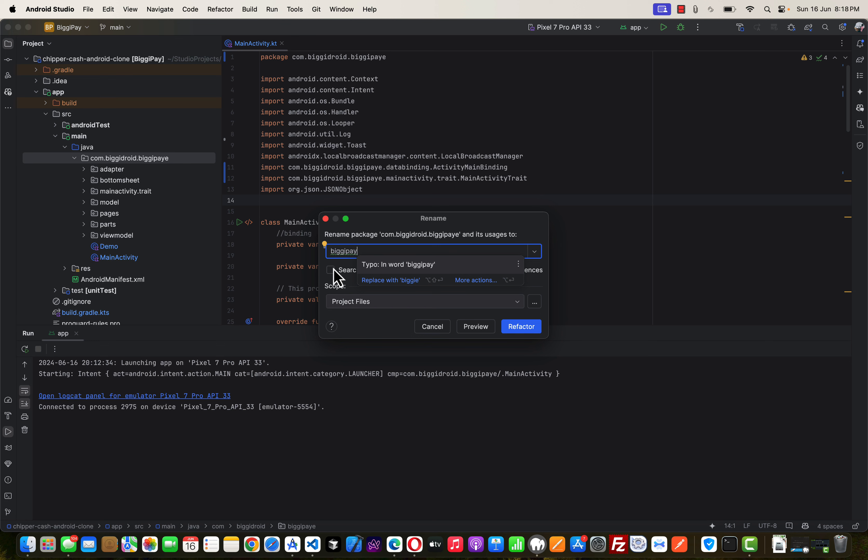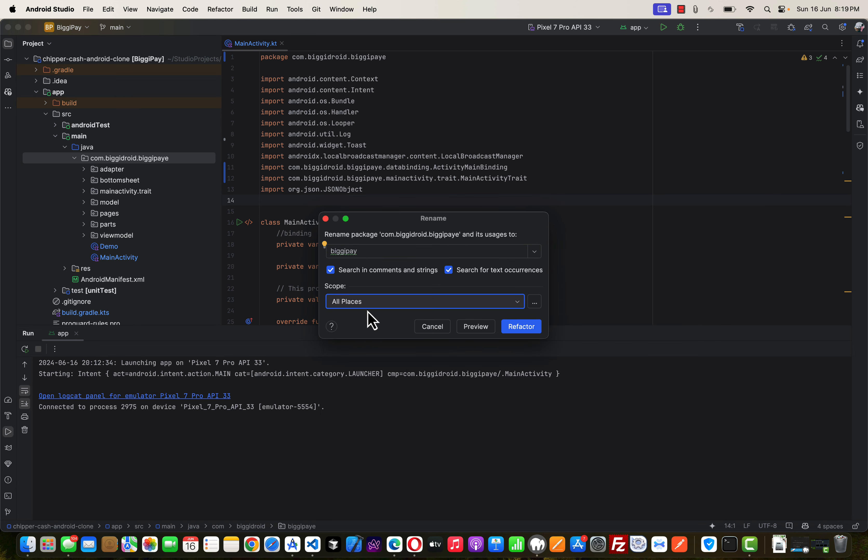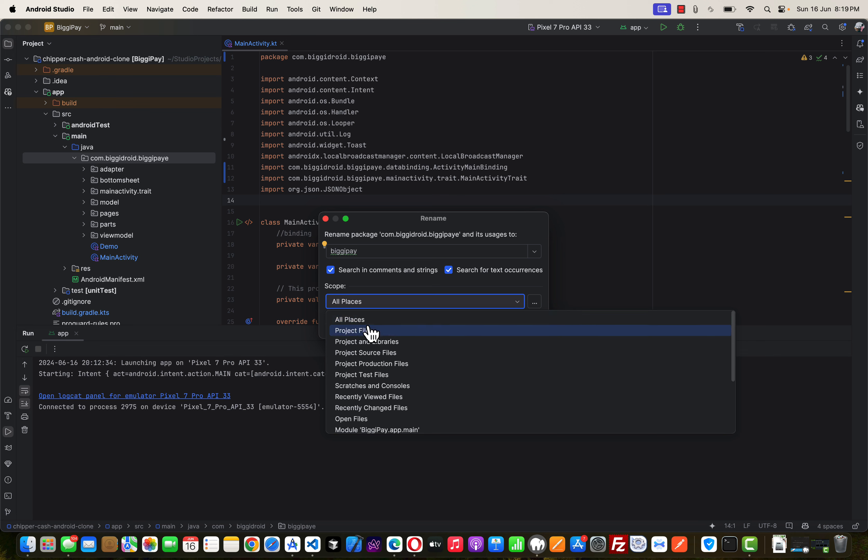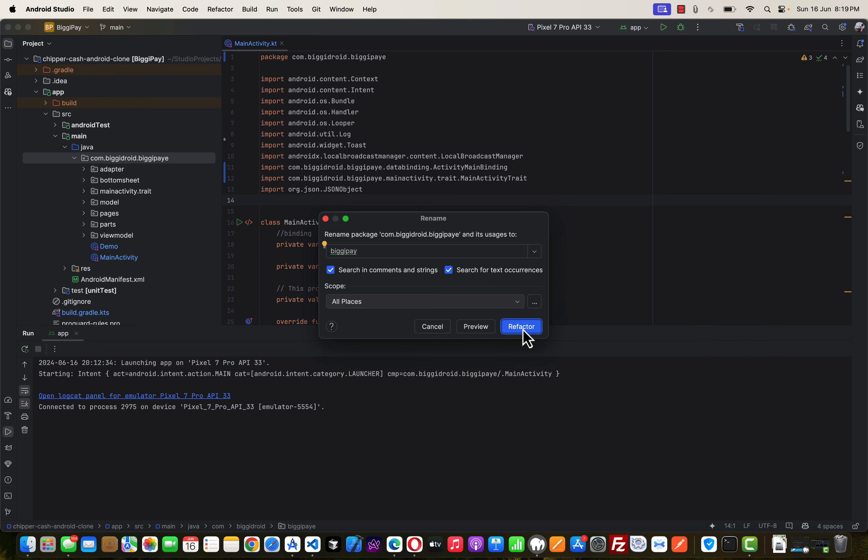So the next I'm going to do is to select Search in Comments and Strings, Search for Text Occurrence which is very important, and make sure the scope is in All Places, not just the project. So All Places. So when you click on Refactor, Android Studio is going to ask you for confirmation.